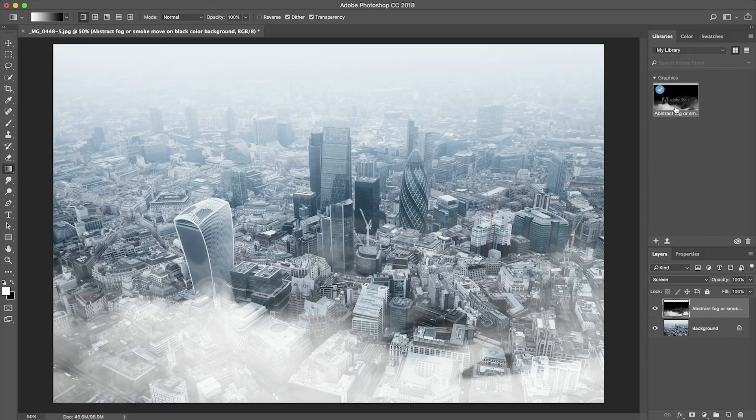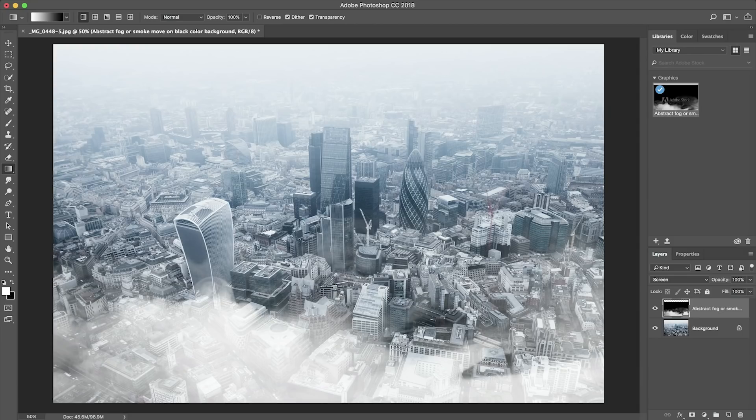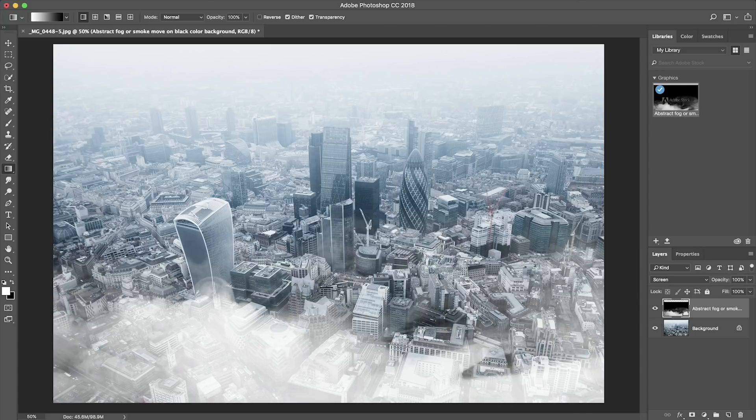So the image has now been licensed and the watermarks have been removed so Adobe Stock has really helped me enhance this picture and really helped me achieve the effect I was looking for.